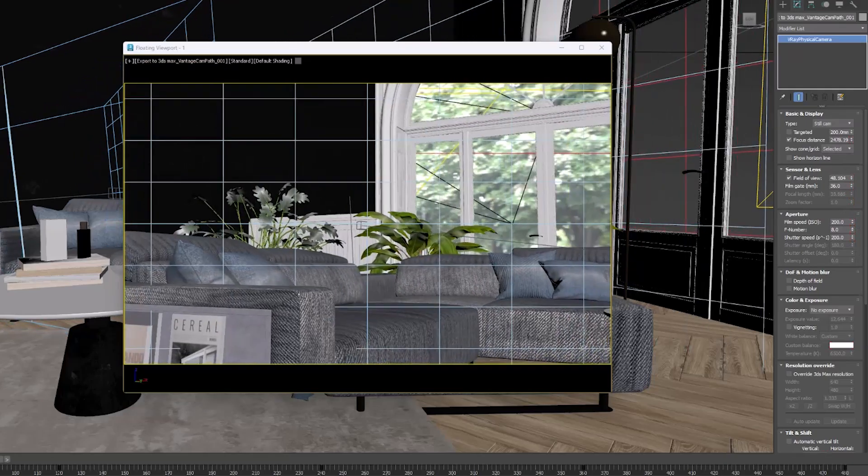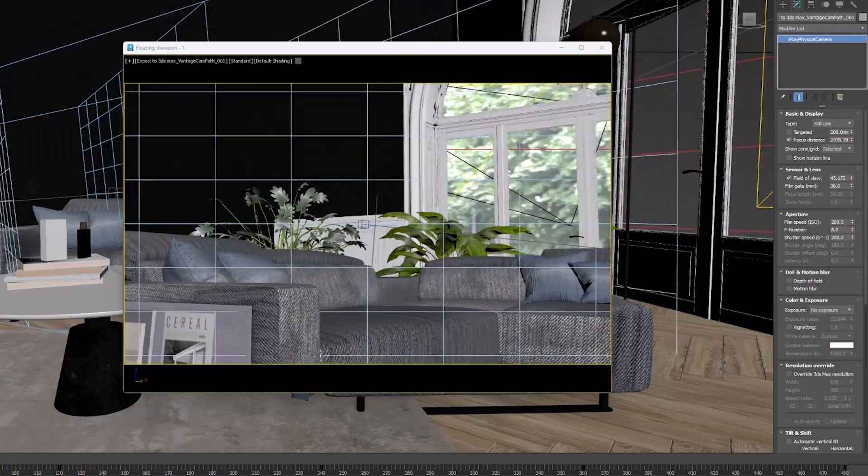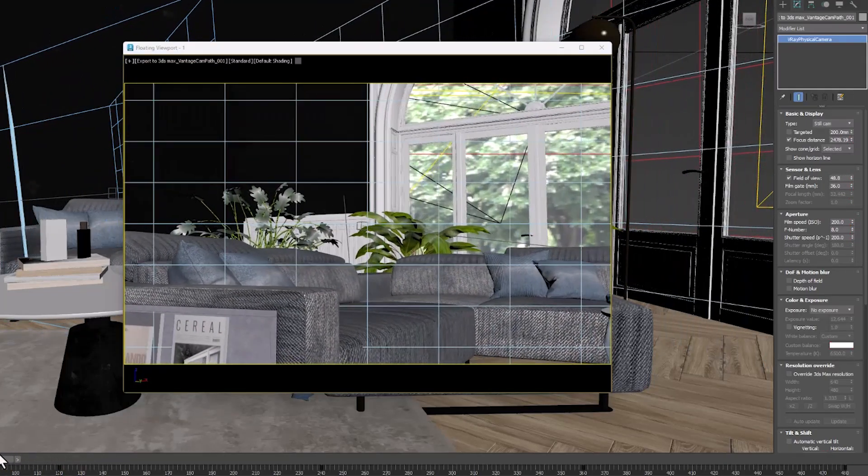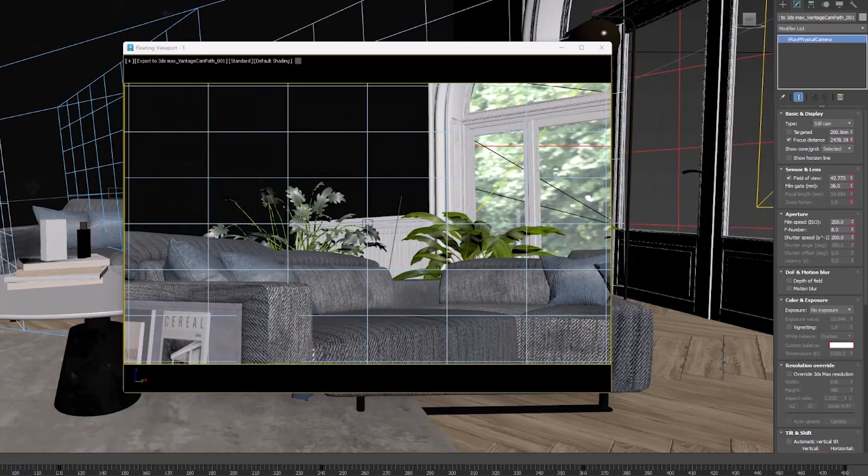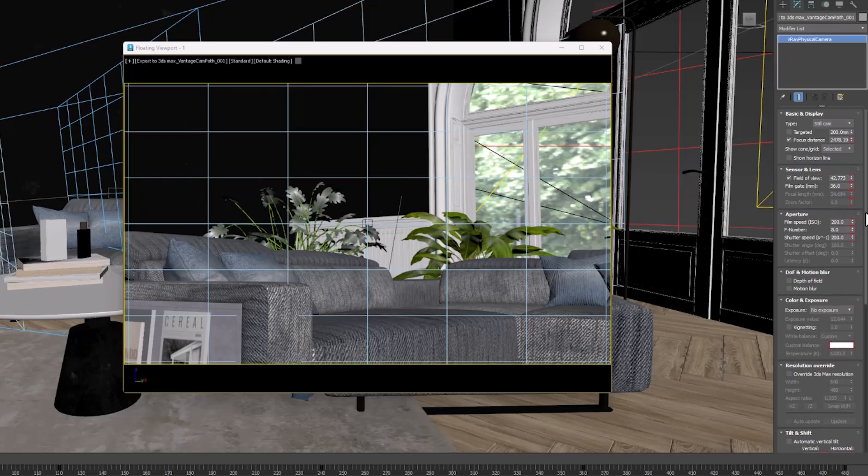We can see that here, the depth of field is changing during the animation. The first problem of this technique is the problem in importing clipping in Max.